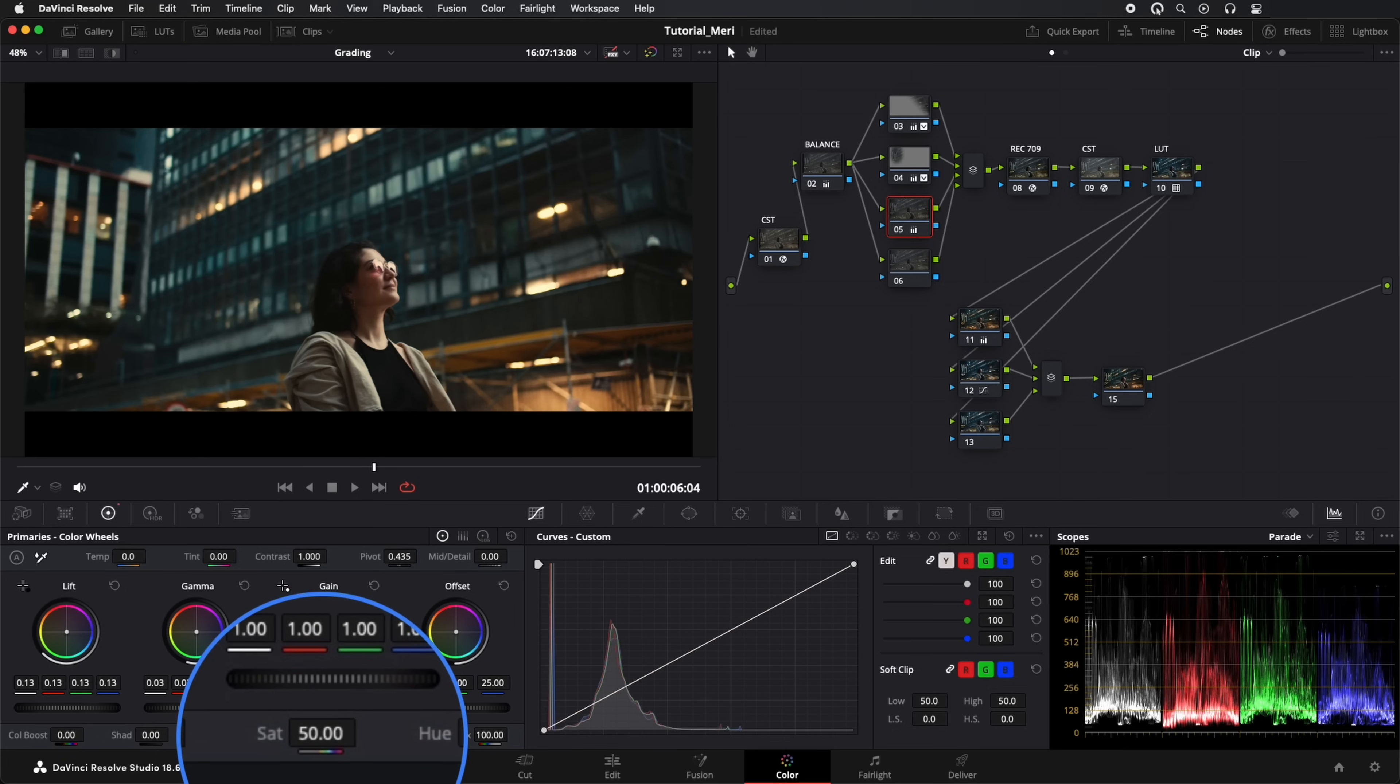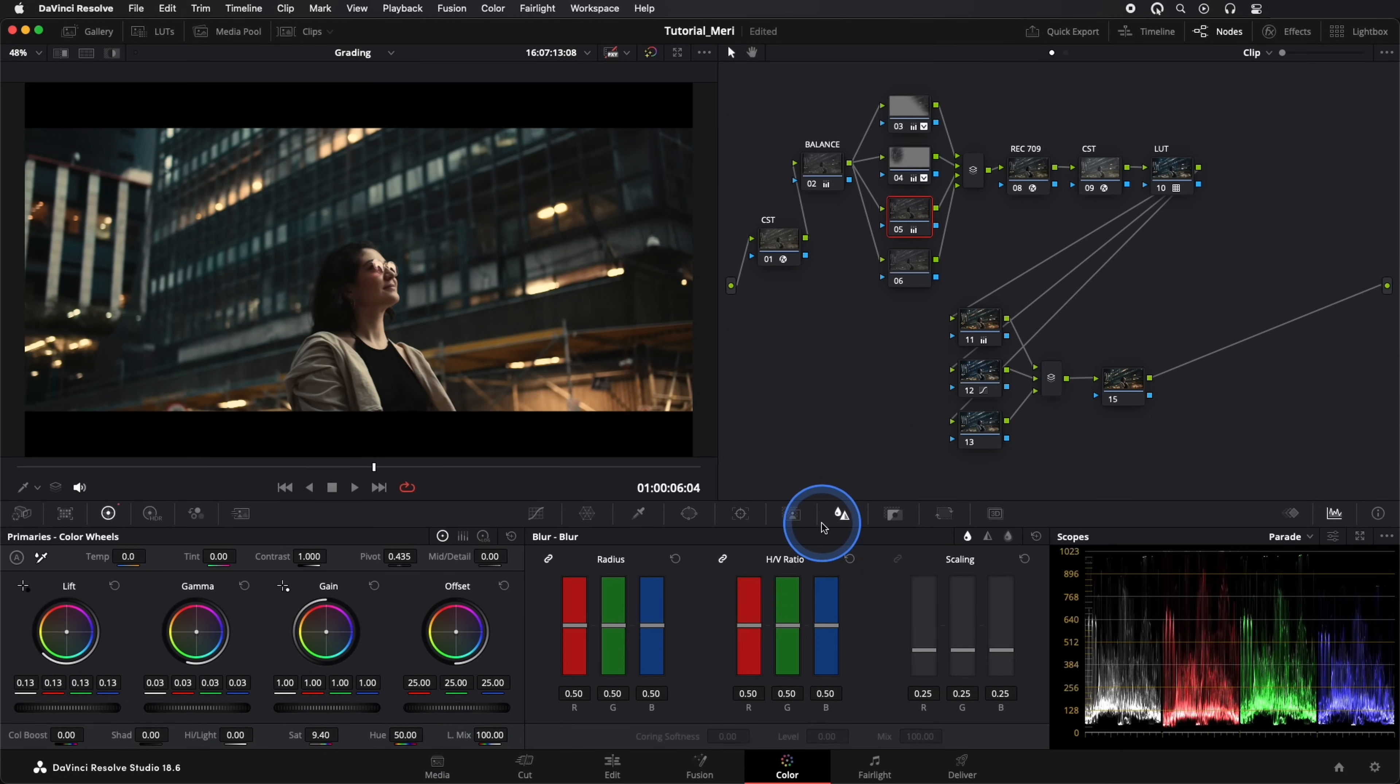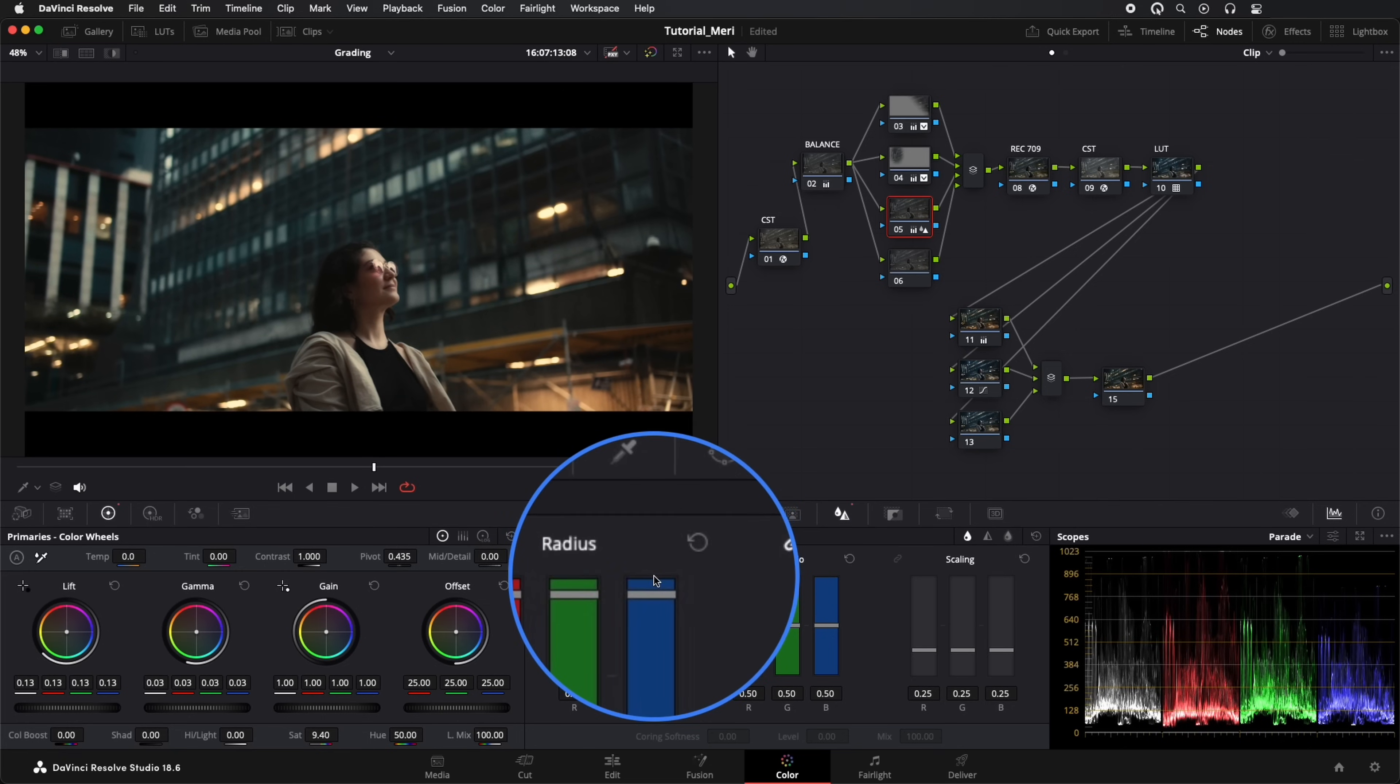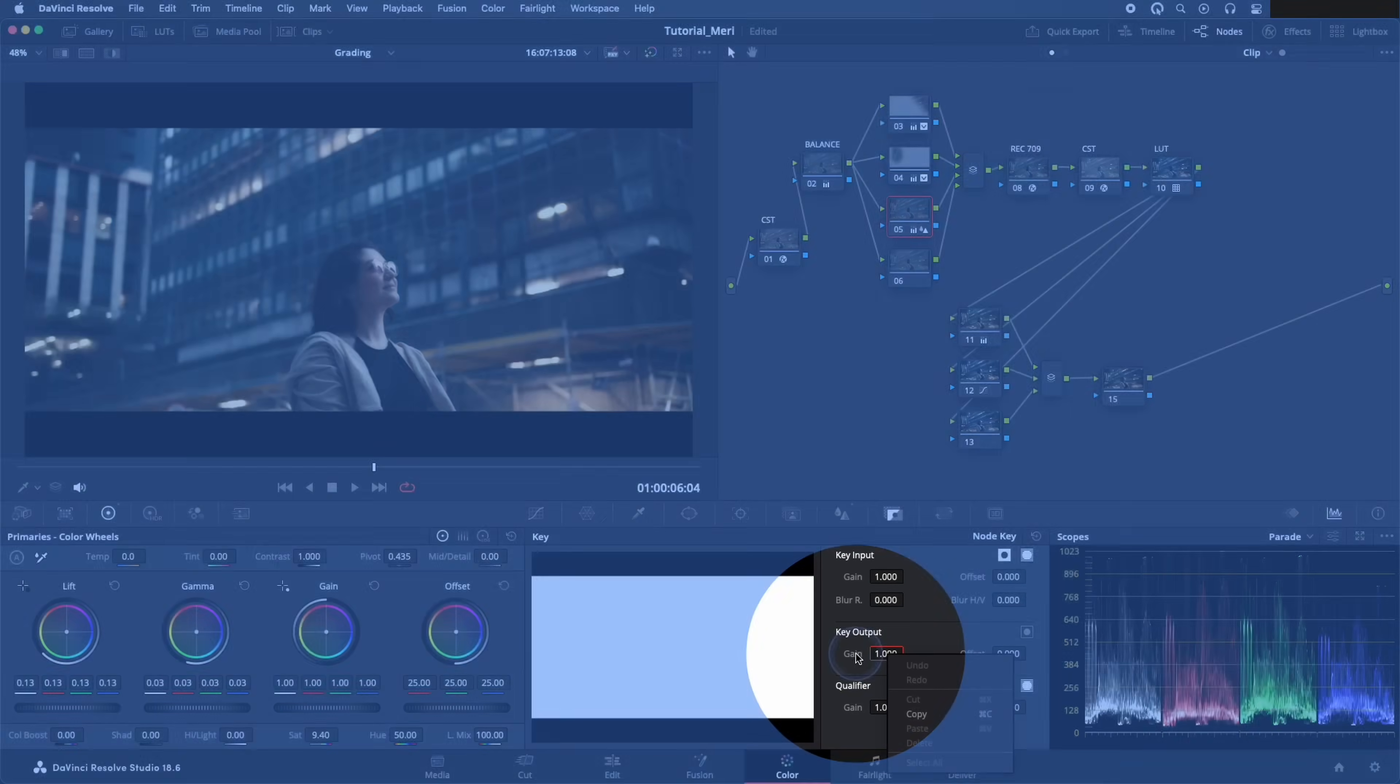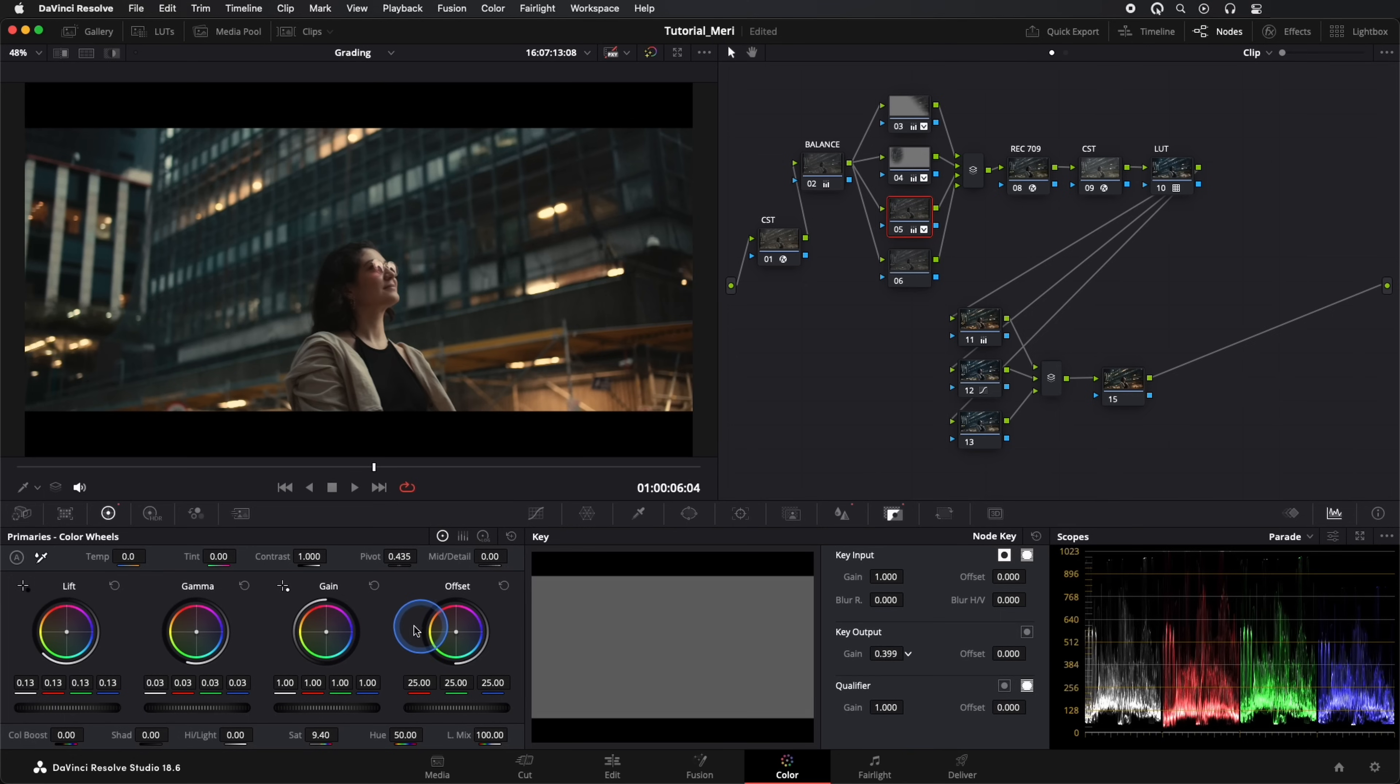Decrease Saturation a bit and give it a bit of blur with the Blur tool. Now we go to the Key tool and give Opacity to this node we just created. We're combining this node as if it were a layer, we just need a touch of this effect.